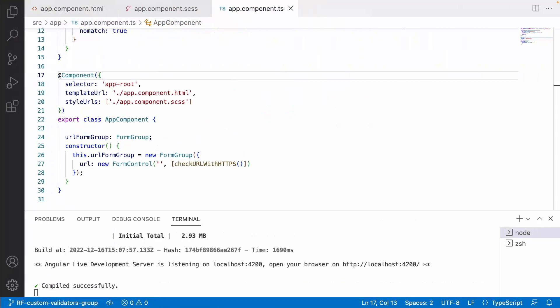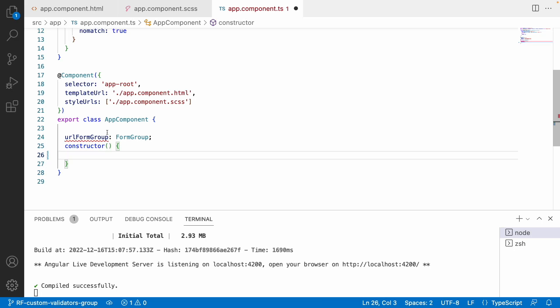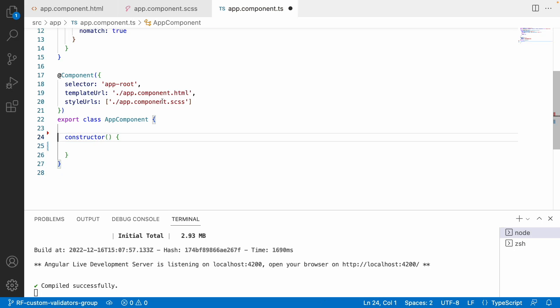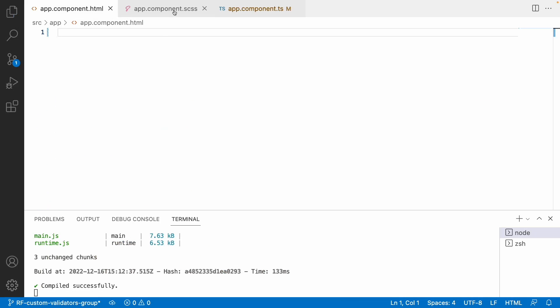Let me go into Visual Studio Code. Previously I have experimented and created one video related to custom validators of a particular form control. Here we will be concentrating on multiple form controls with a form group validator — that is a custom validator. So let me create a group first. Let me remove all the unwanted things, clear off the HTML and CSS, and save.